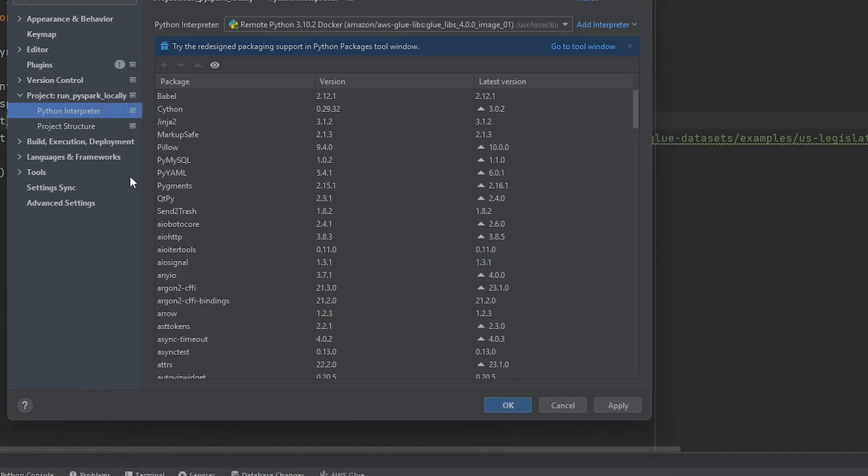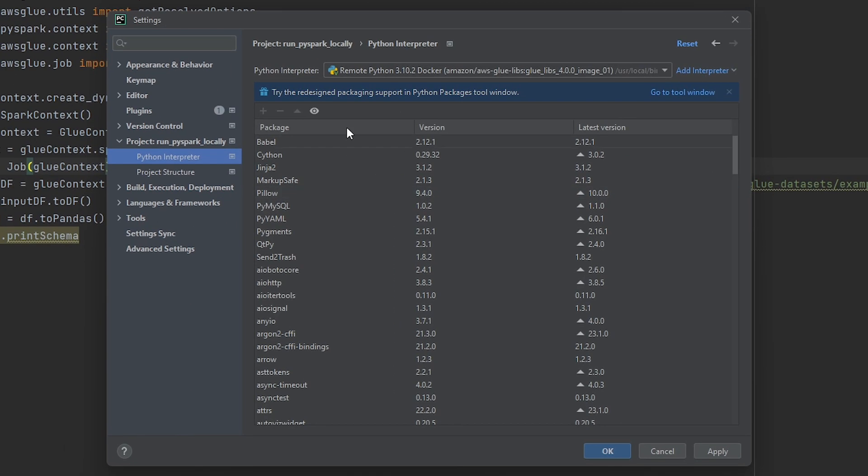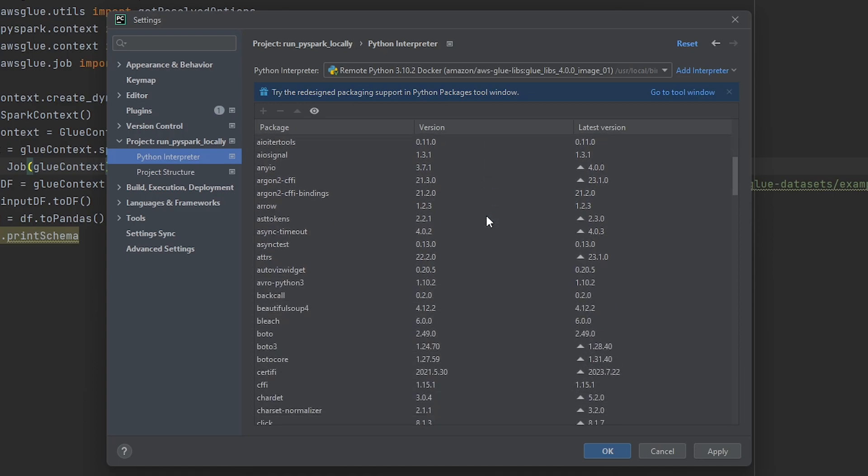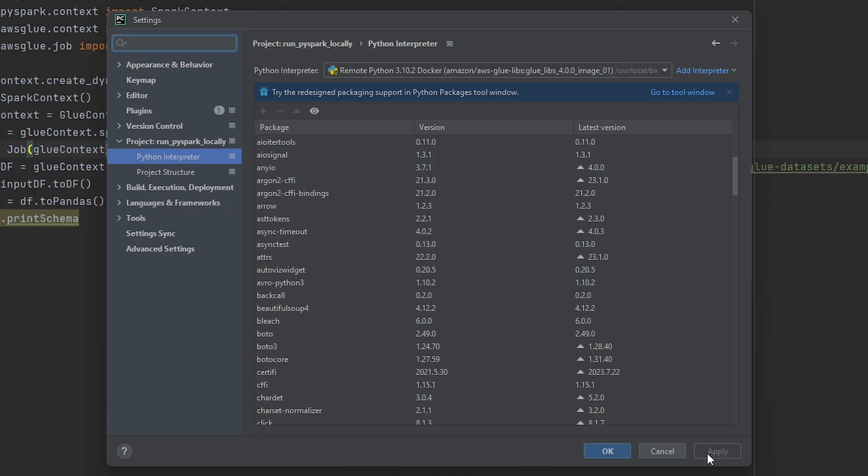Great, so if that was successful you should now see that your Python interpreter automatically is connected to Python 3.10.2 and it has all the libraries that have been installed within that Docker container. Now if Docker wasn't running when we tried to do this this wouldn't have set up the Python interpreter successfully. So make sure you have Docker running. All right so now I'm just going to hit apply and hit okay.